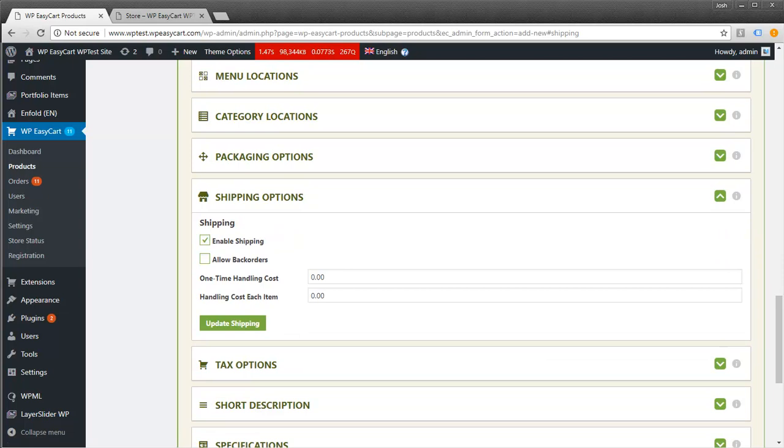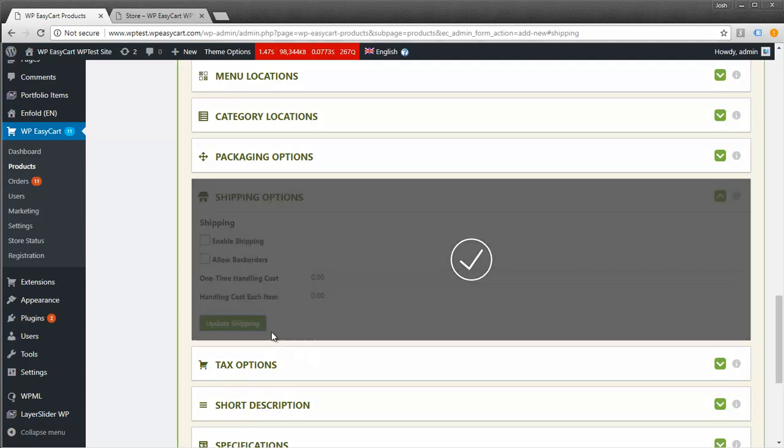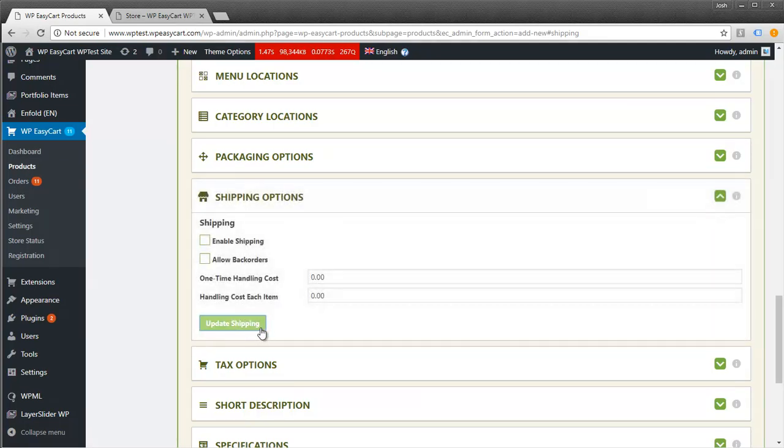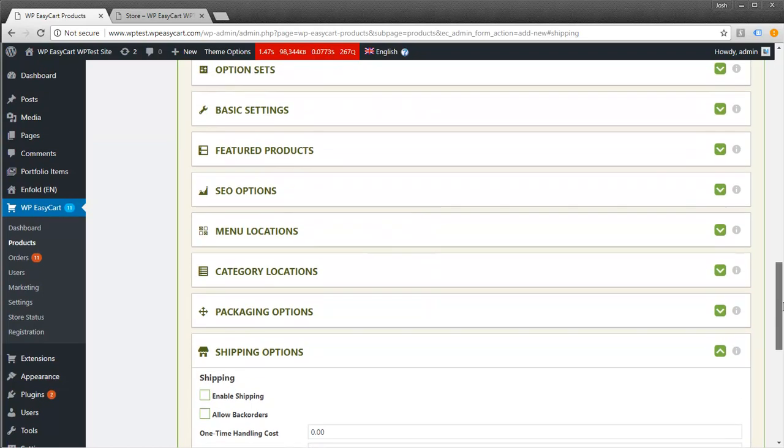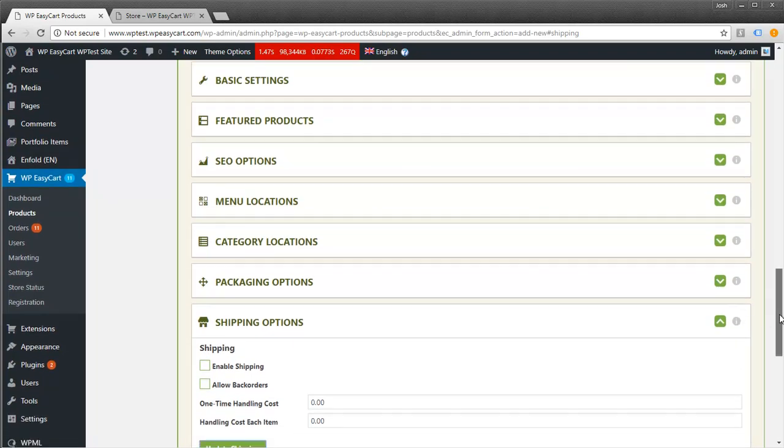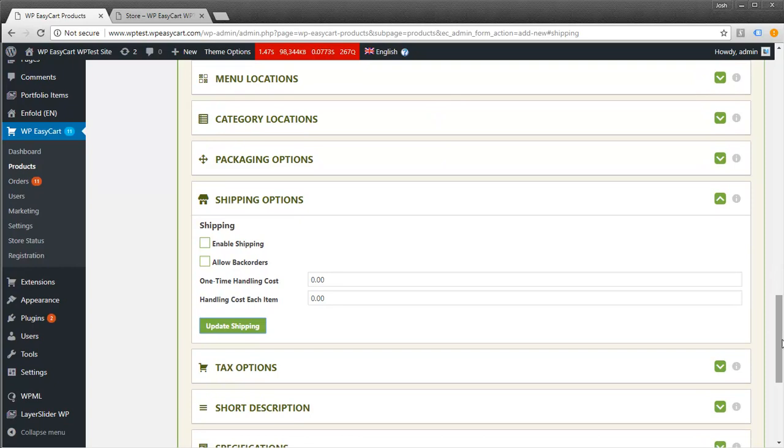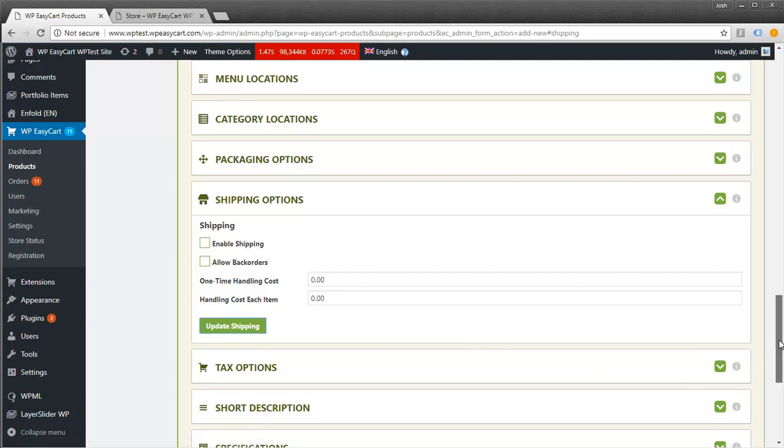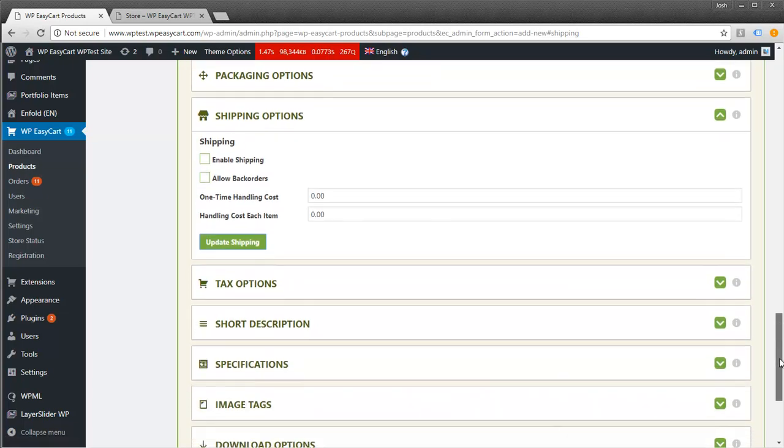Because this is a downloadable product, I don't want to enable shipping. However, we do have option sets where you can specifically offer both shipping or download. In some cases you might want a download where shipping is enabled. It just depends on your setup.